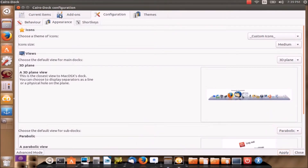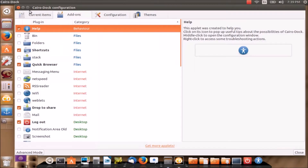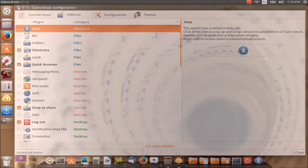So this is all about Cairo Dock — there are a lot of settings, you can go through them if you want. Now coming to Docky.